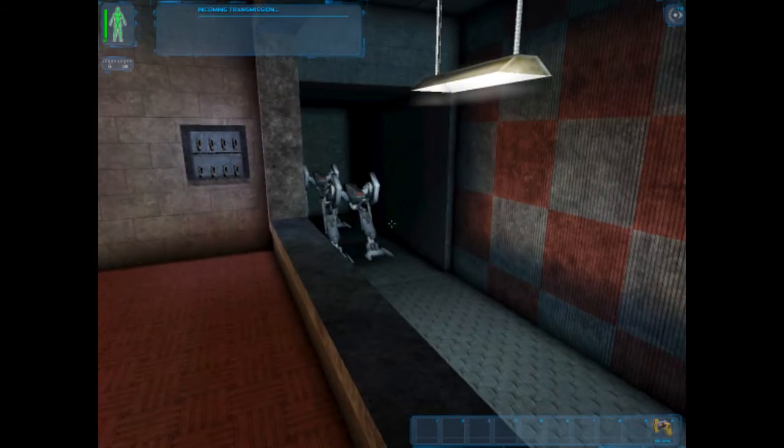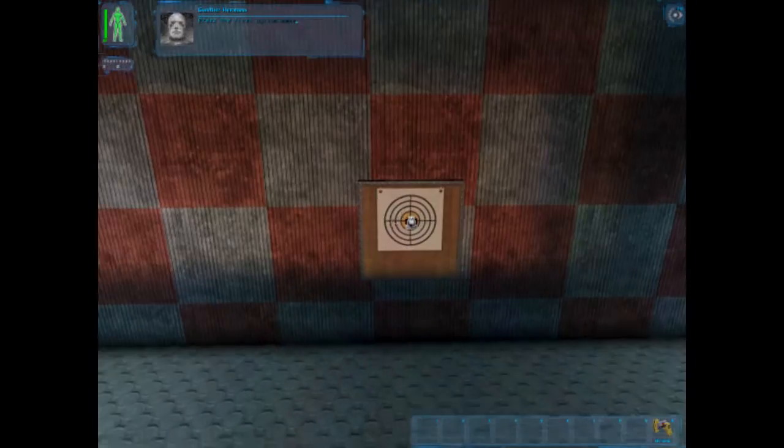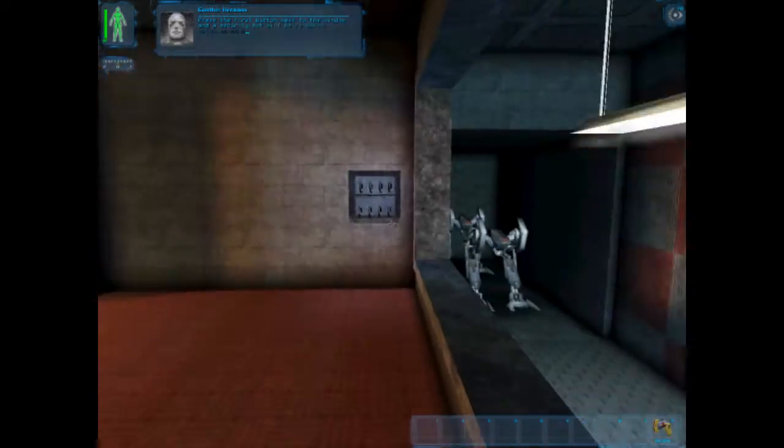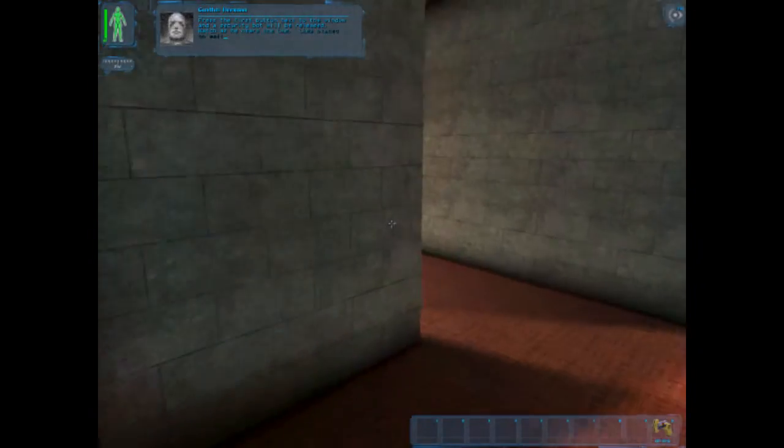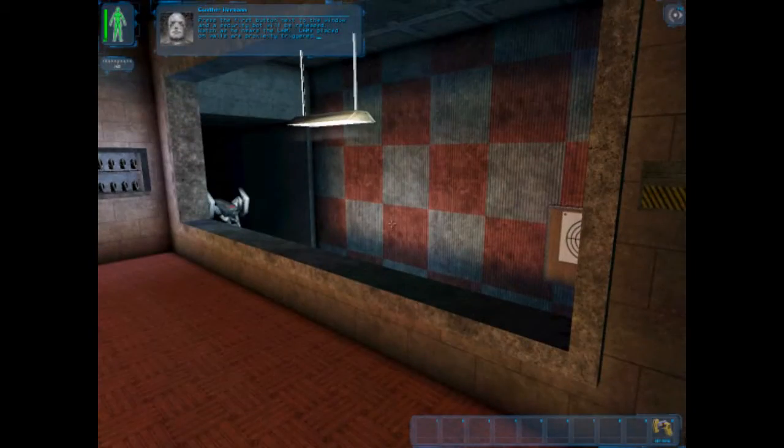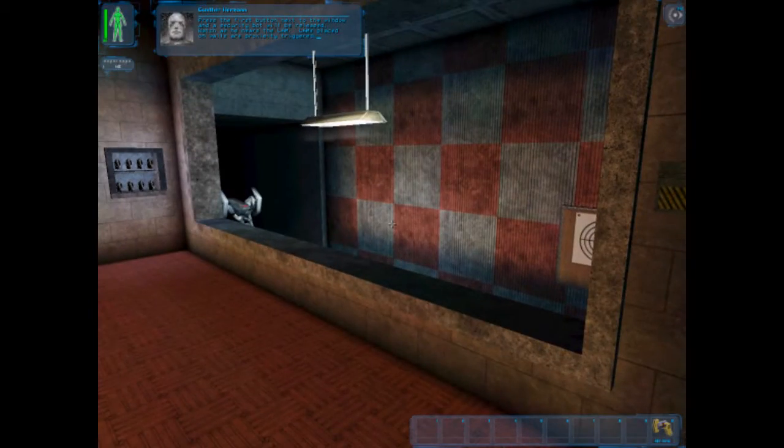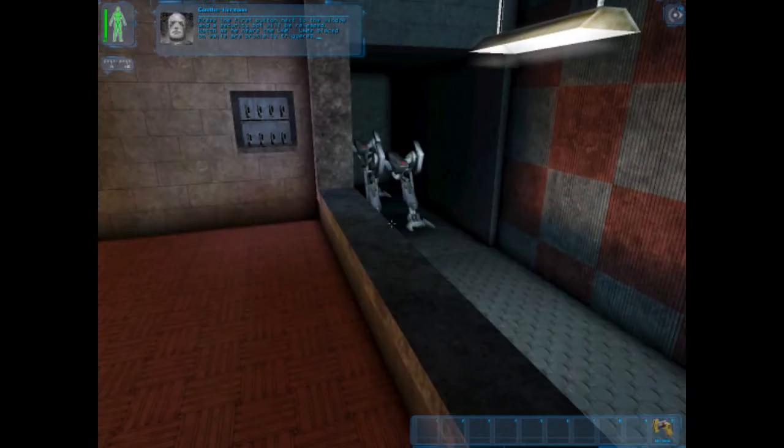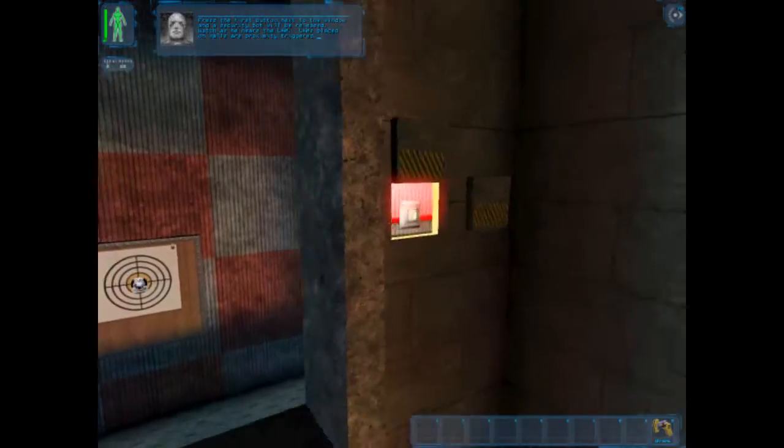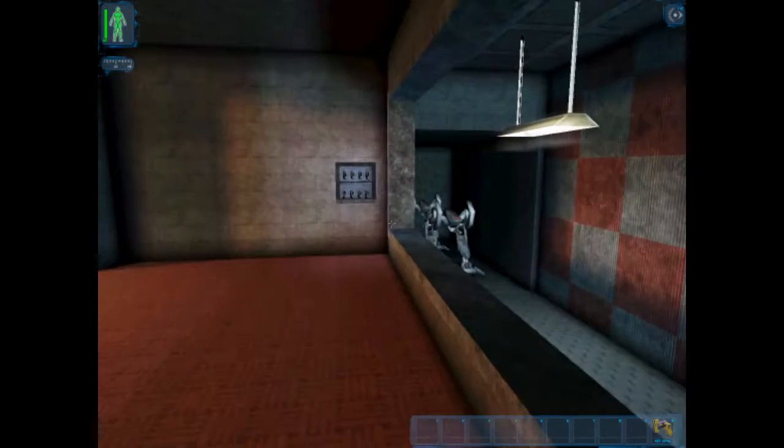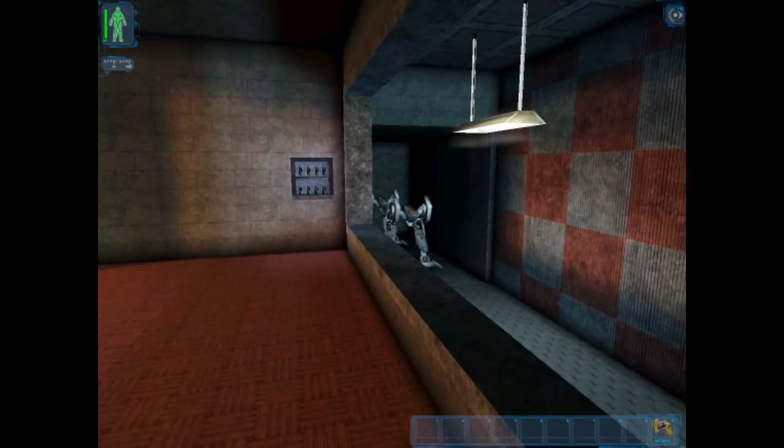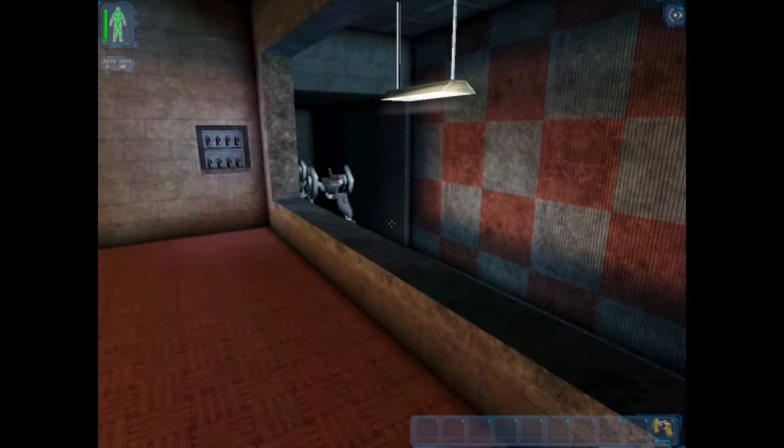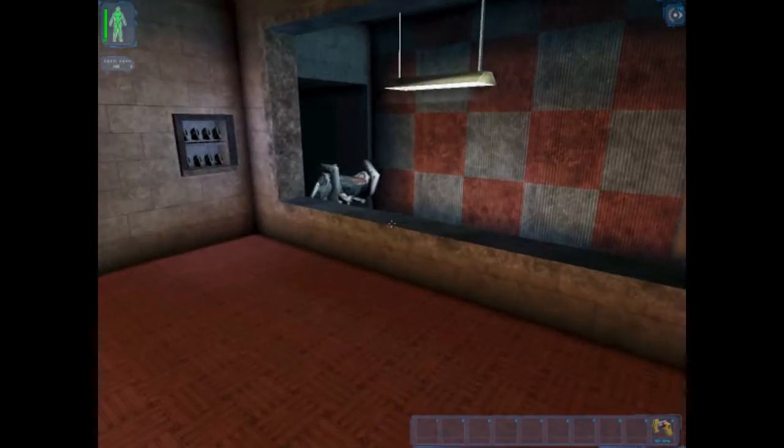I'm sure there's a zoom feature in this game. Press the first button next to the window and the security bot will be released. Watch as he nears the lamb. Lambs placed on the walls are proximity triggered. Must have all kinds of money just blow up security bots like that.